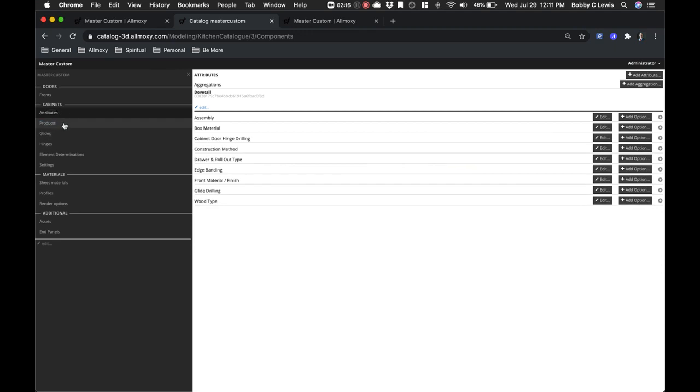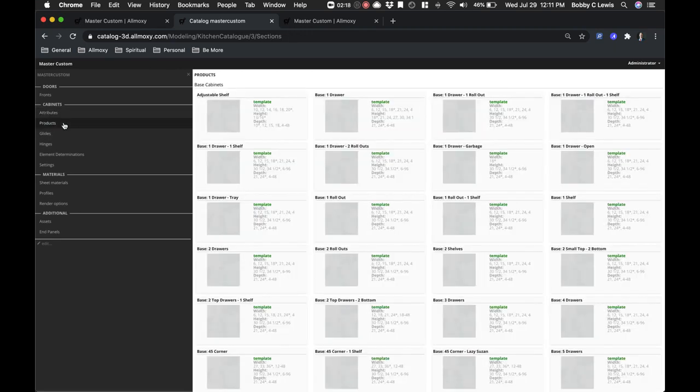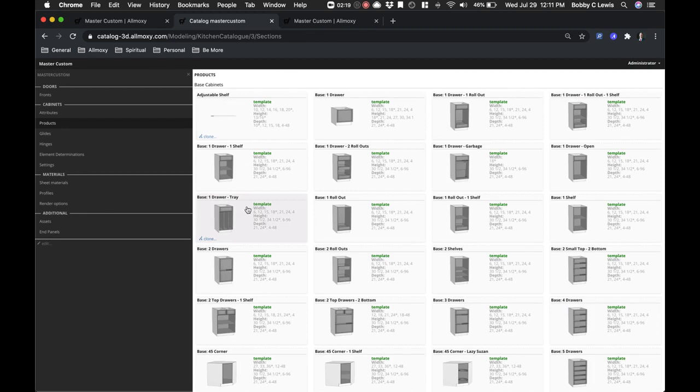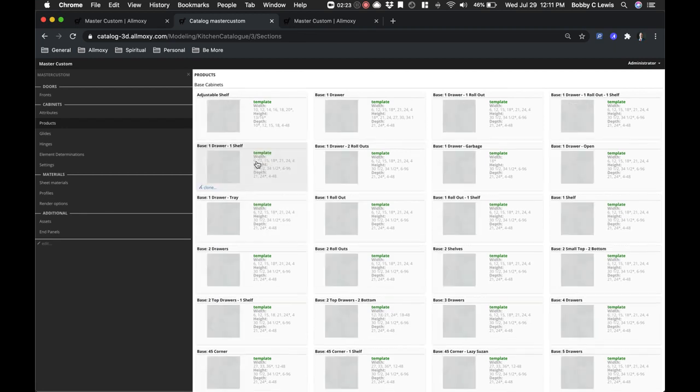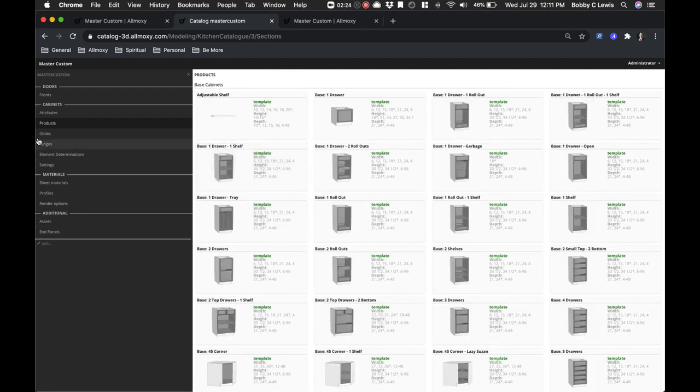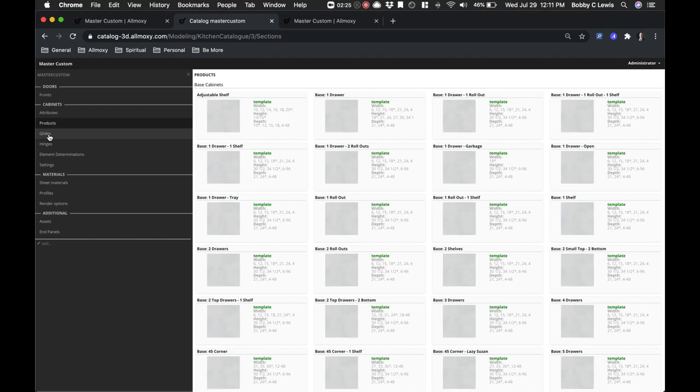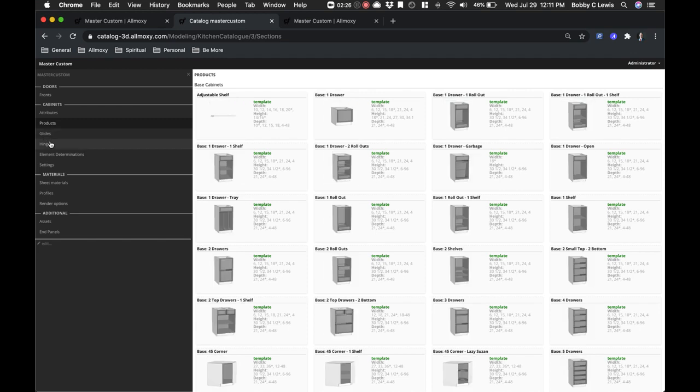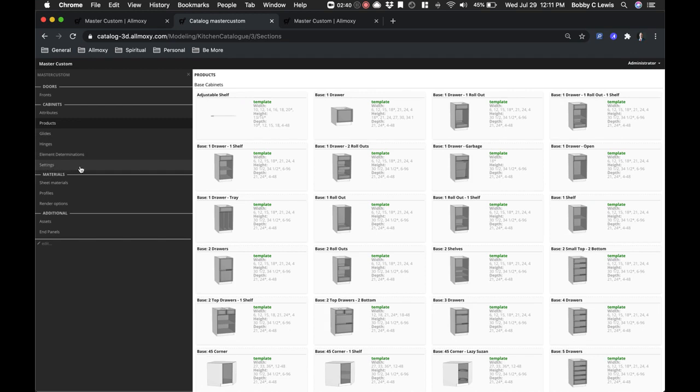Products are clearly equivalent to your products. Each one of those have settings also. Glides, hinges, element determinations are when one thing happens, another thing happens or is selected. Those are becoming less and less essential. Settings are your main catalog overall settings. We're going to cover those again.